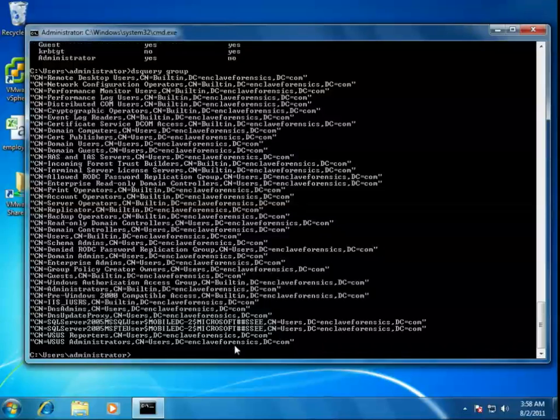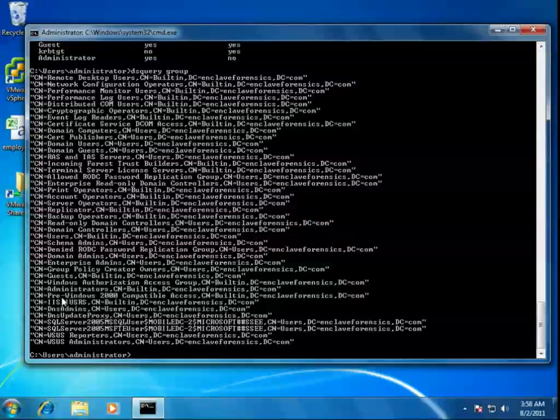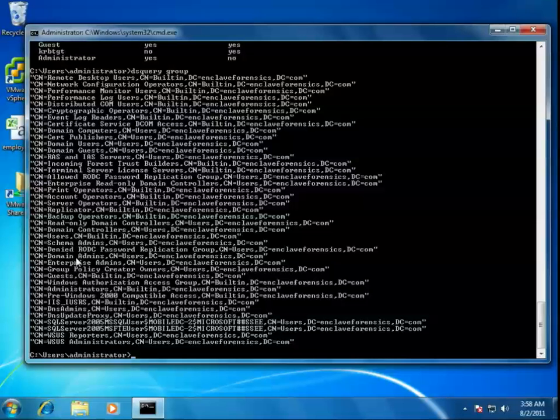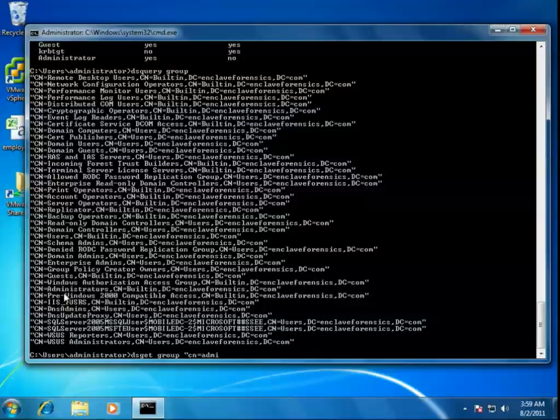What we could do is something like this. We could do a DS query for groups. I have a relatively small number of groups here in this particular test domain, but we could use the limit option to show more of them. What I'm interested in finding is who the administrators are within the domain. I could look in two places here. I could look at the administrators group, which is typically what's used, or in the domain admins group. Either one will work for me. It turns out in this domain that pretty much the same members exist in both. Let's just use the built-in administrators group. I don't need to do a DS query here. I need to do a DS get for group. What I'd like to find for that group is the canonical name administrators with an additional canonical name of built-in, and the domain context is enclave forensics with a final domain context of com.